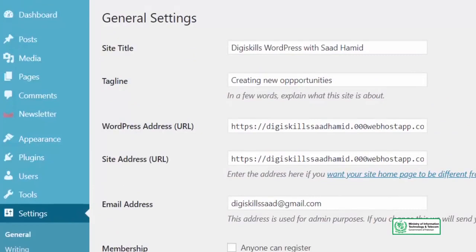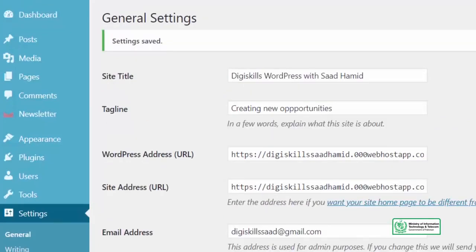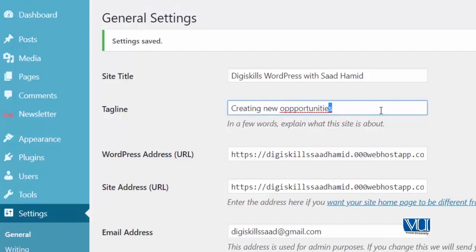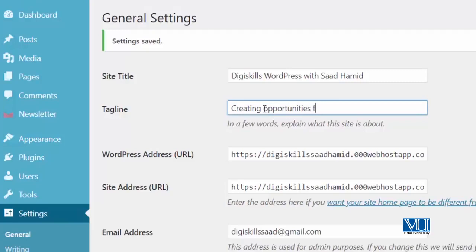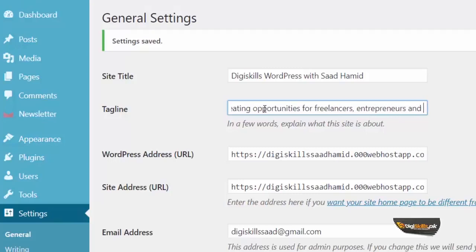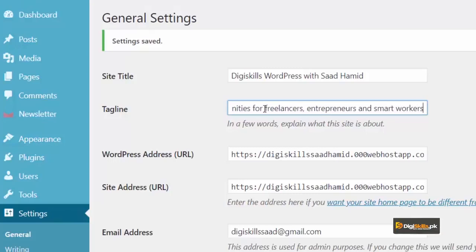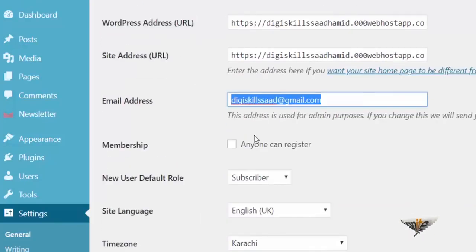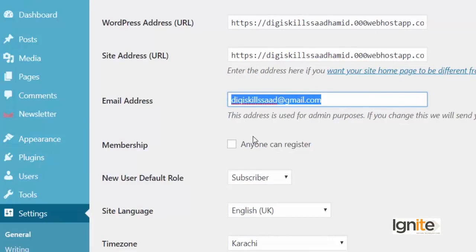Saath hi saath is mein kuchh or opportunities aapke paas hai in changing ki. Jis tala tagline hai. I want to change the tagline of my website. And I want to call it creating opportunities for freelancers, entrepreneurs and smart workers. Isko bhi mein change kar sakta ho. I can change my email address as well. Yeh bhi mujhe ek option available hai. Agar mein registration enable karna cha ra ho, toh mein wo bhi change kar sakta ho, open kar sakta ho.